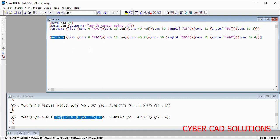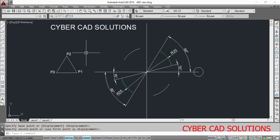Friends, I hope you understood how to create an arc using Visual LISP. I would like to add one more method to create an arc using three points. Of course, this is not using the entmake method but the command method — let us see how to do that.